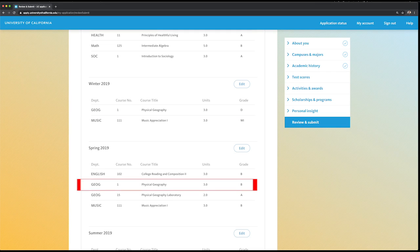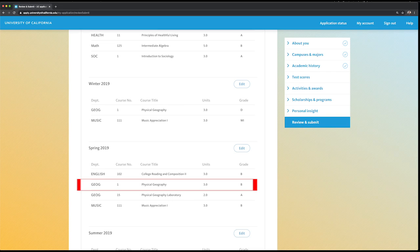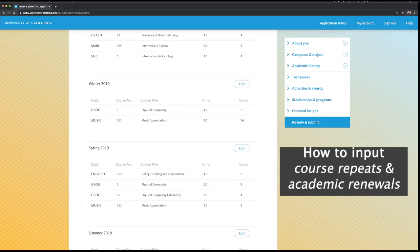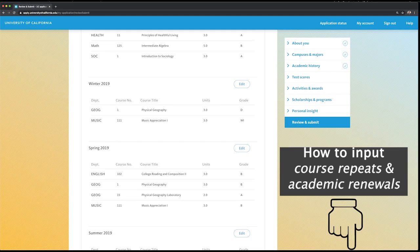Later, when you're inputting the passing grade for the repeated course, the application will ask you if the course is repeated and then ask you to select the course you repeated it with. Select the non-passing grade as a repeated course. For more information on how to input repeat or academic renewals, check out the links below. We provide it in the video description.